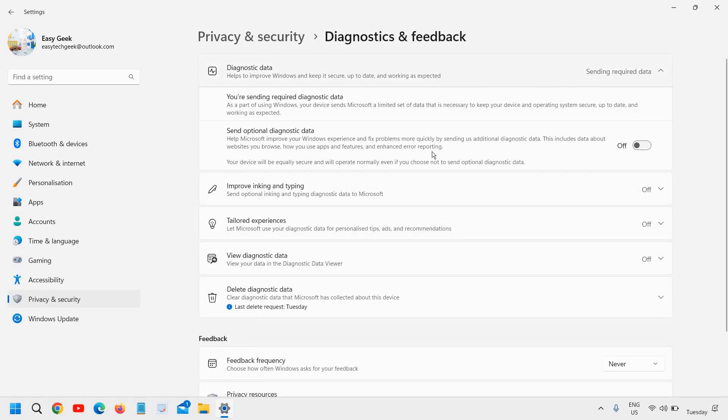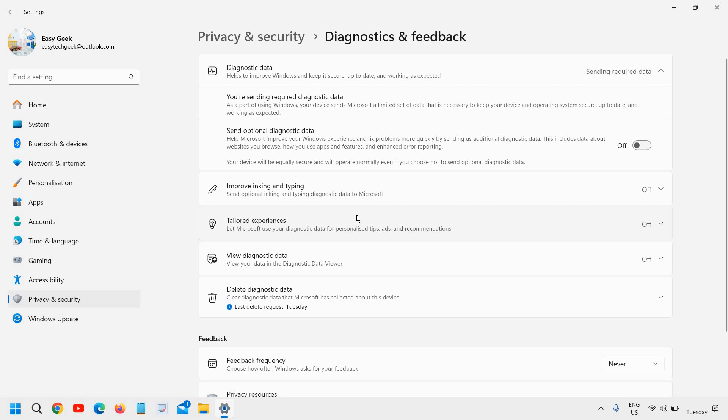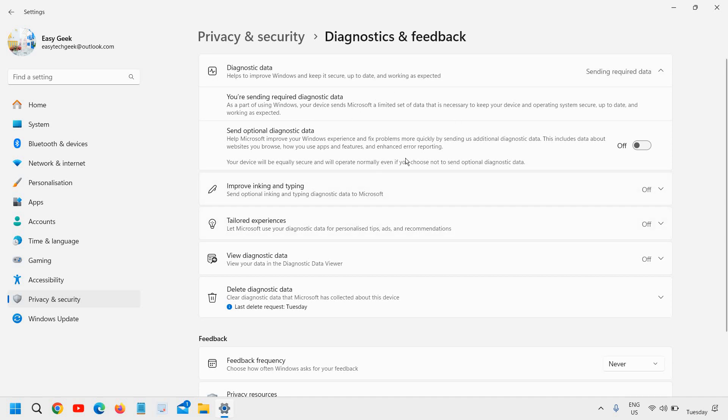And diagnostic and feedback. Now, send required data. If you are using costly, expensive data like your mobile data or any USB tethering data, then I would recommend you turn it off. I do not want to send any optional diagnostic data. There are so many people who send, but I do not need it. So I will turn it off.